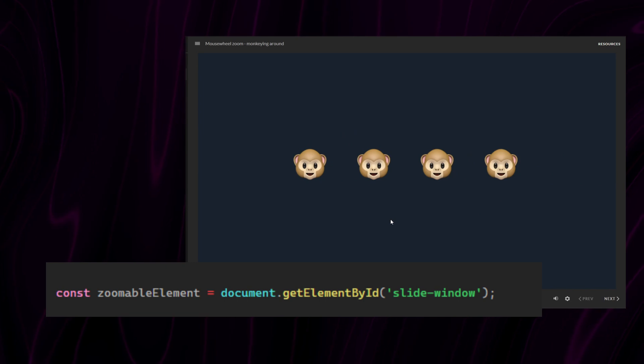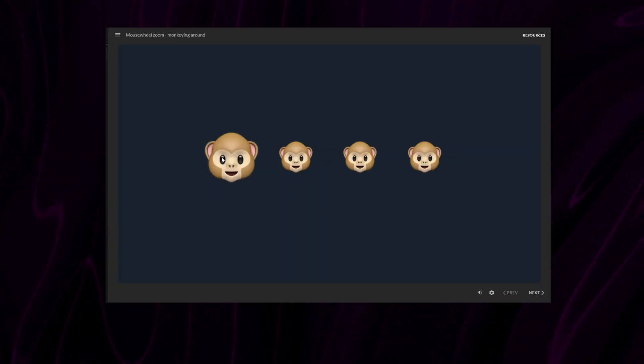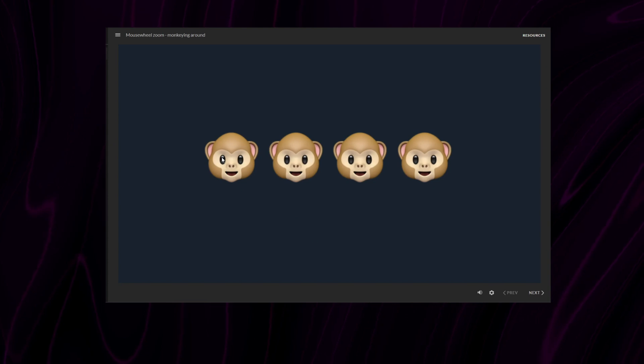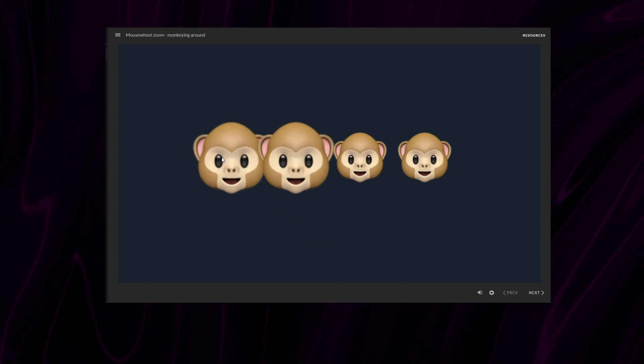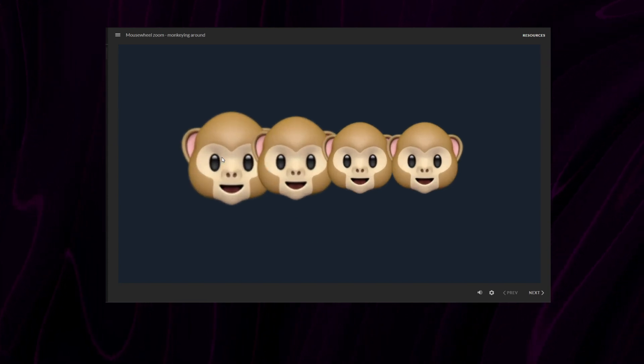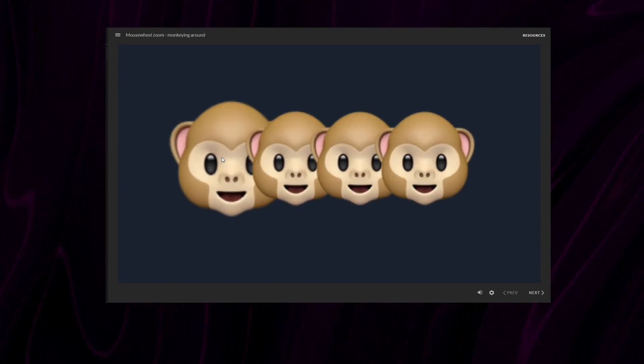So, what else can we do? Well, look at this. I have all the monkeys selected and by hovering over one of them and scrolling on my mouse wheel, I can get them all to move in sync.